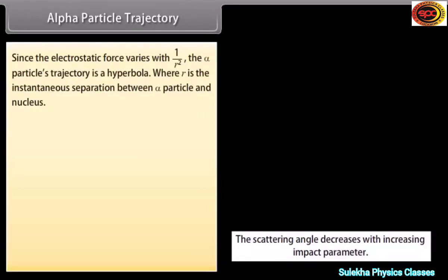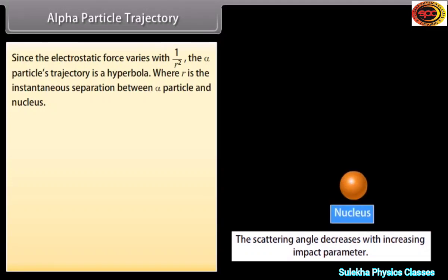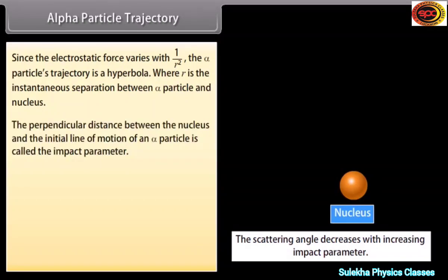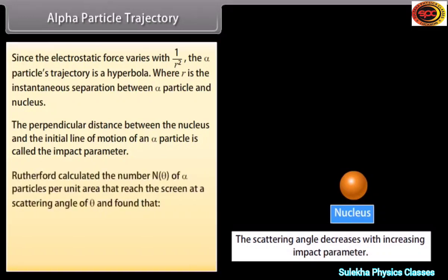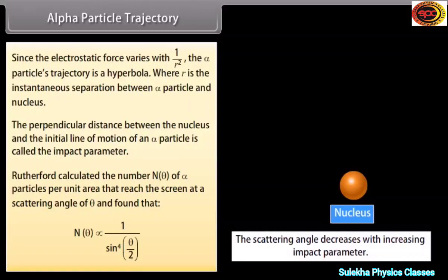Alpha particle trajectory: Since the electrostatic force varies with 1/R², the alpha particle's trajectory is a hyperbola, where R is the instantaneous separation between the alpha particle and nucleus. The perpendicular distance between the nucleus and the initial line of motion of an alpha particle is called the impact parameter. Rutherford calculated the number n(θ) of alpha particles per unit area that reached the screen at a scattering angle θ, and found that n(θ) is inversely proportional to sin⁴(θ/2).